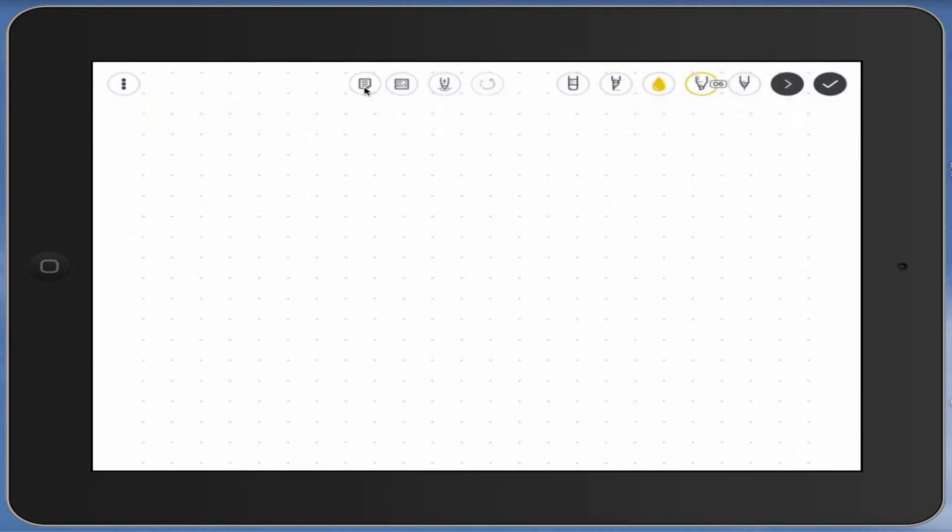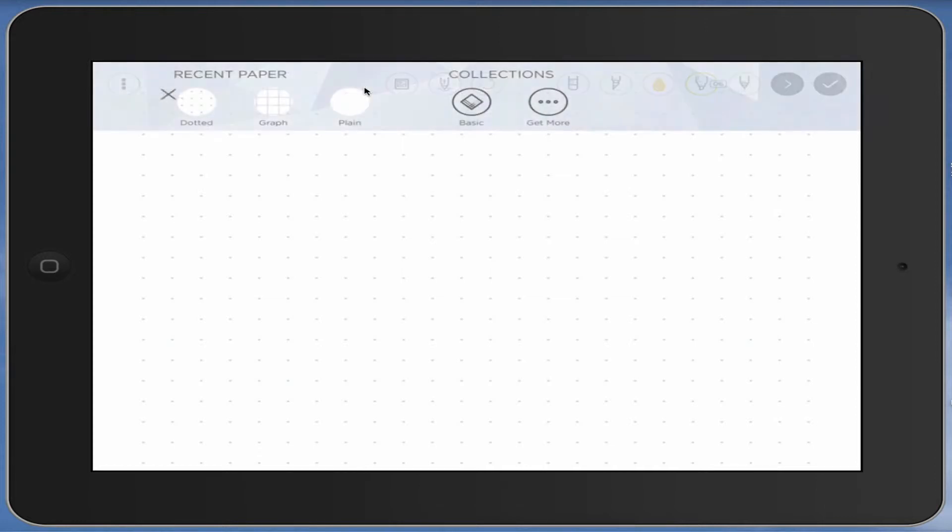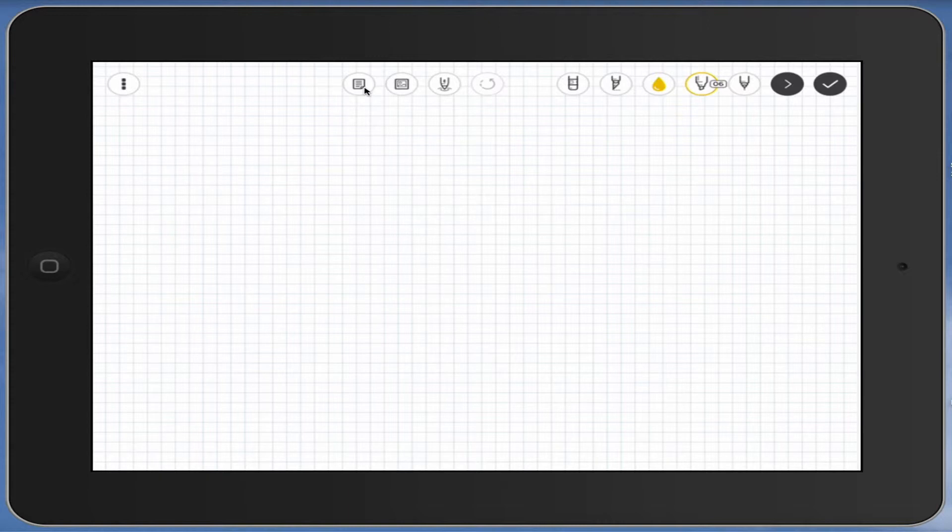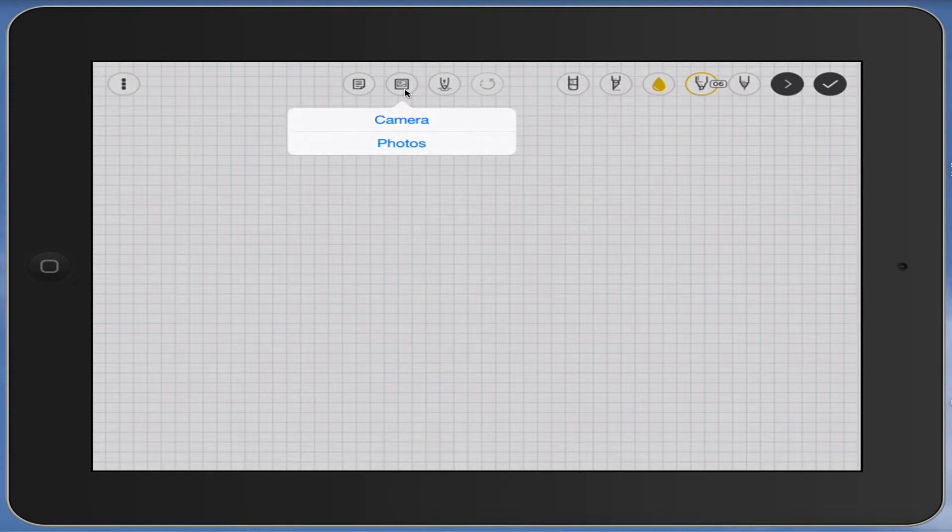This first one here is the back to the paper option, so if you'd like to change it to dotted paper, this will allow you to click on the dotted paper or back to the graph paper, or if you want to go to the line, that's there as well. This next one is the photograph, so you could actually use a photograph that's in your camera or take your own.